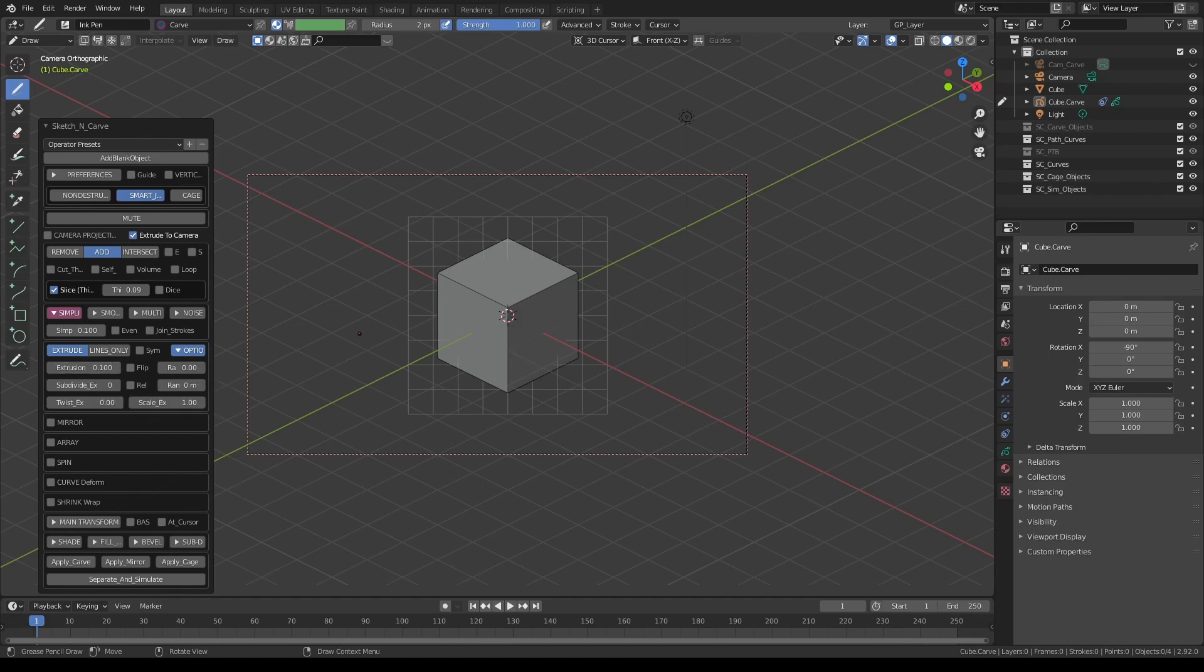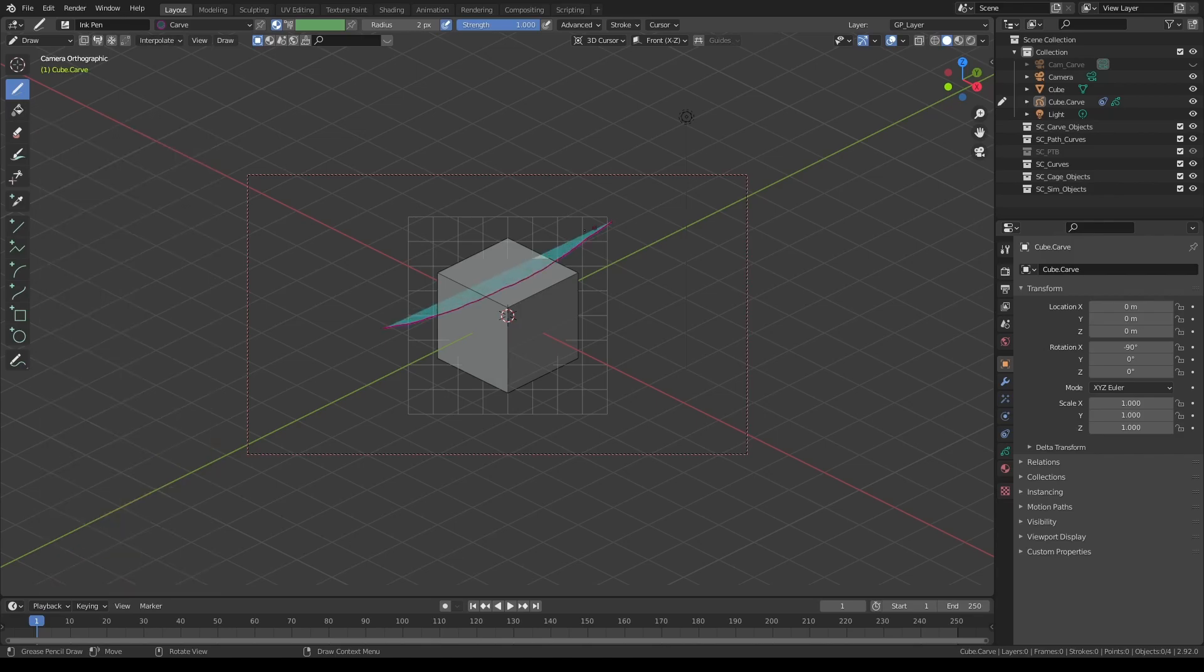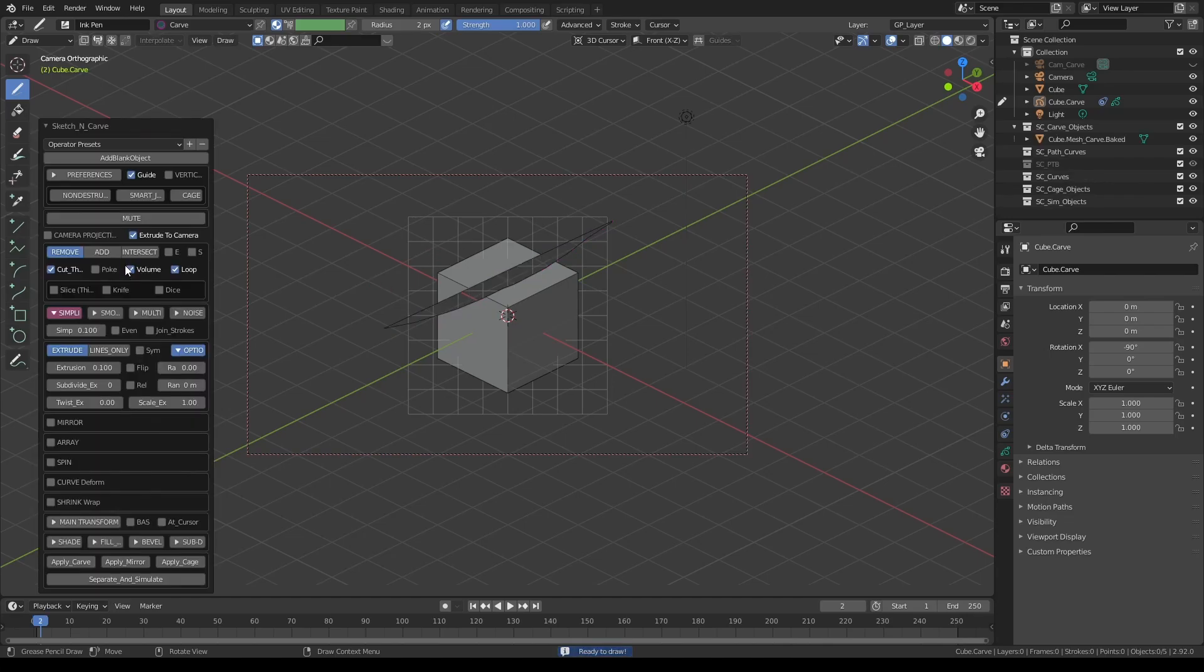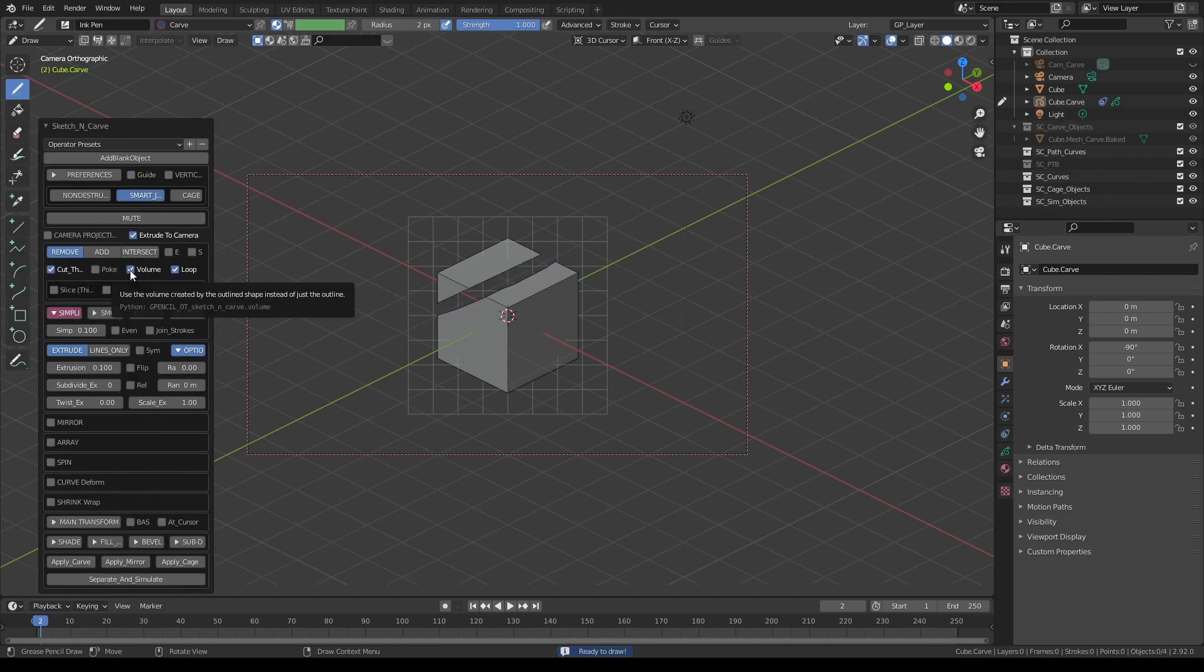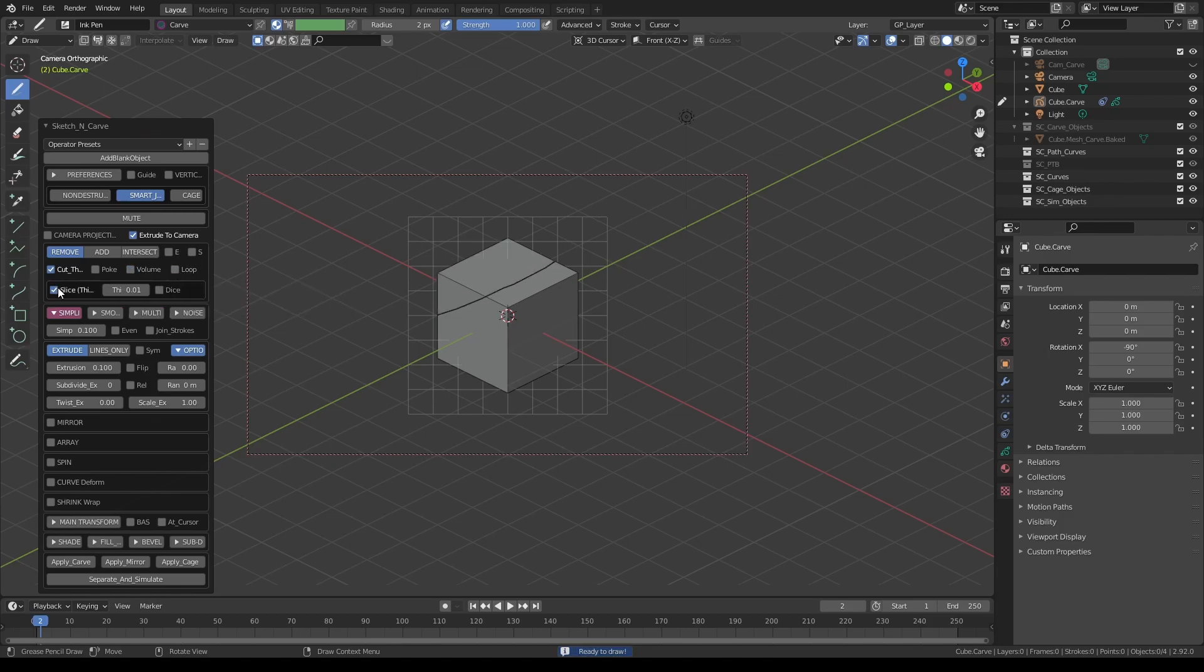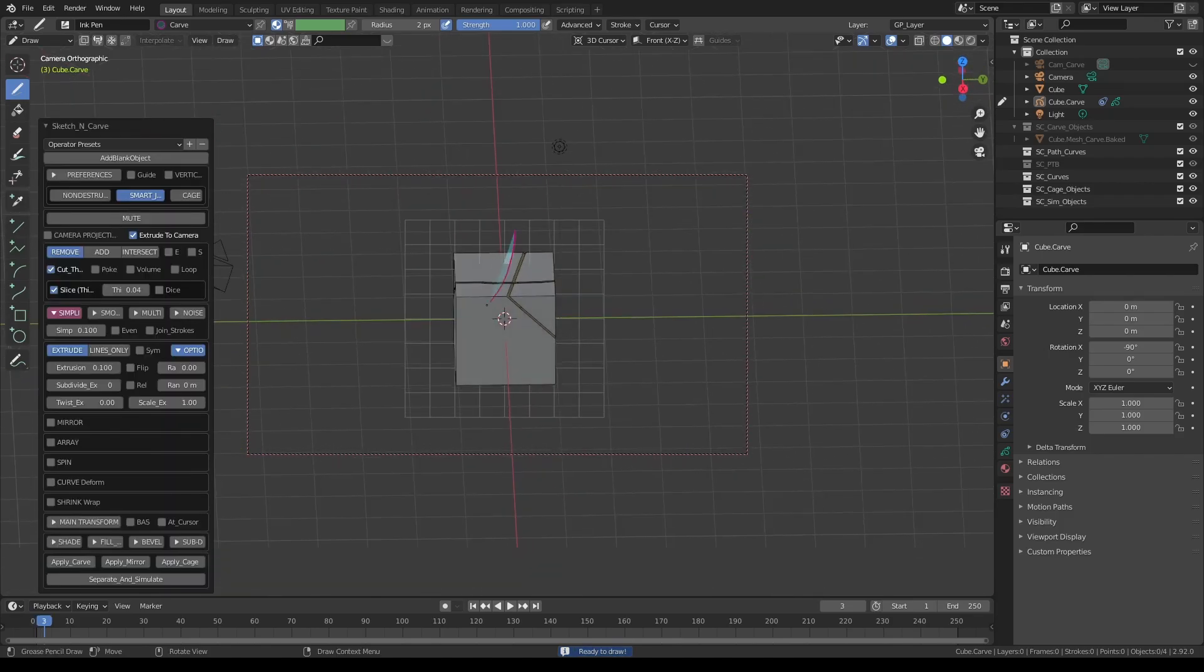You can also create custom tool settings. One of my favorite tool combinations is what I call the slash tool. I like to subdivide objects using a stroke like this and the settings for that is remove tool on and turn off volume and loop and turn on slice and adjust the thickness to something you like. And with this, I can cut as many shapes as I like.